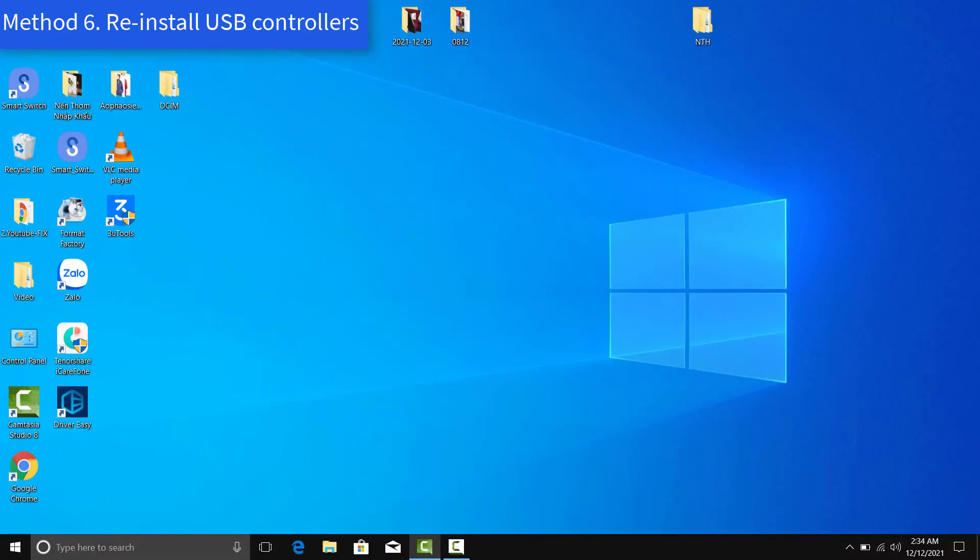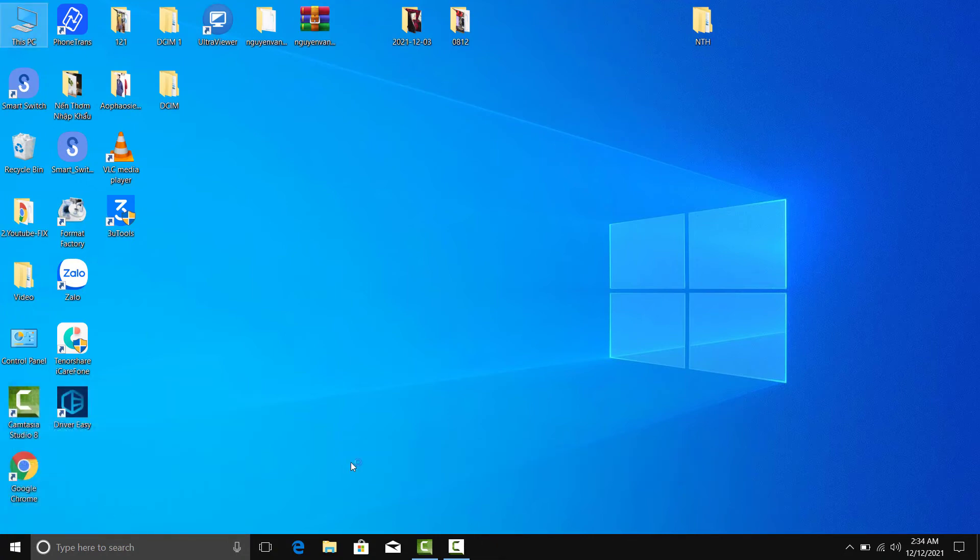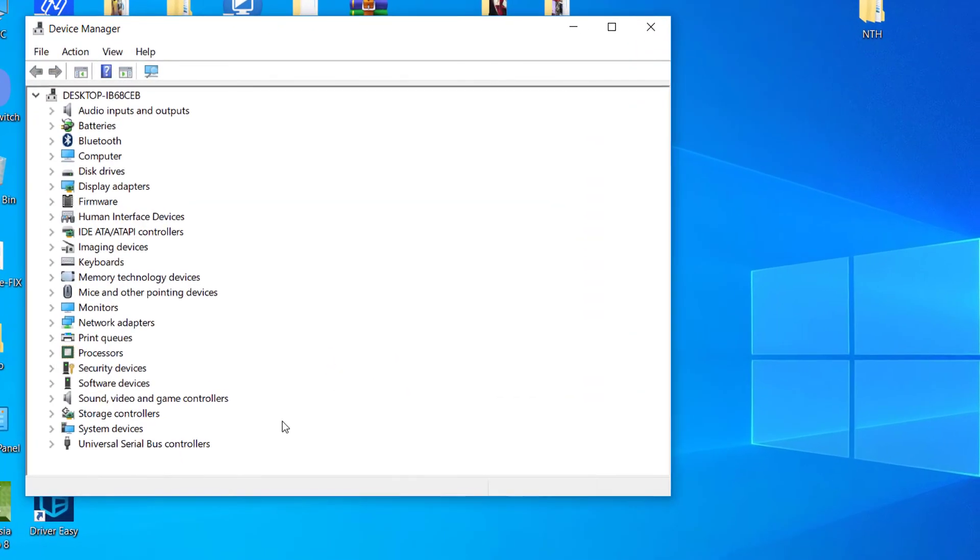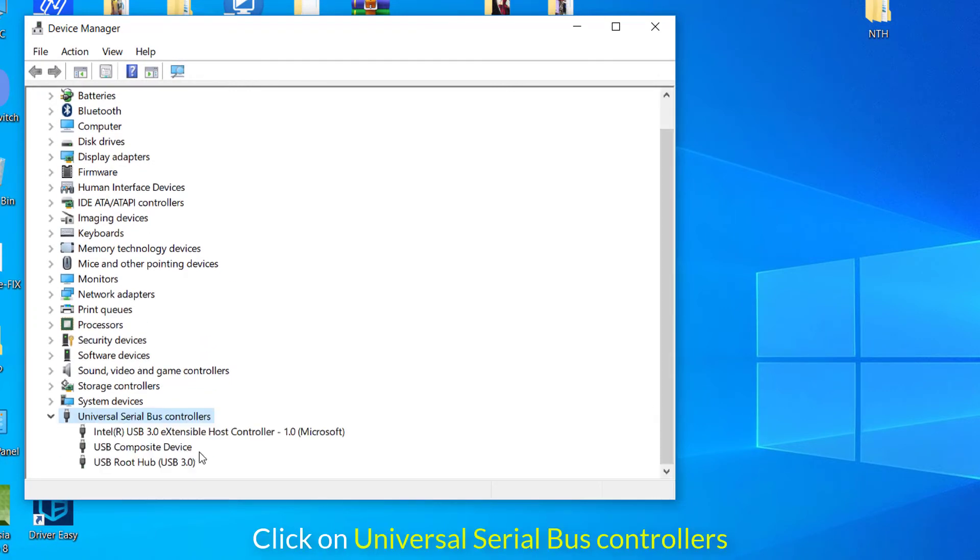Method 6: Reinstall USB controllers. Open device manager. Here you need to click on universal serial bus controllers and expand this option.